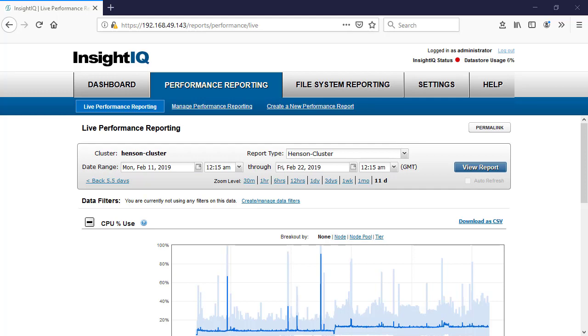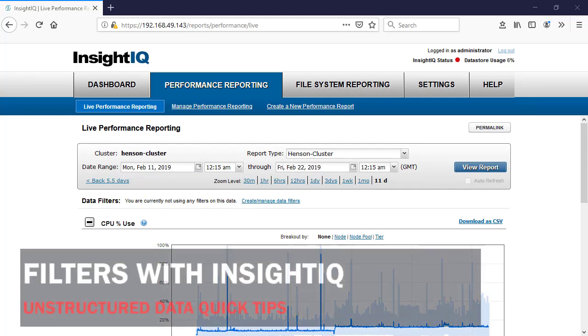Hi folks, Thomas Henson here with ThomasHenson.com, and today is another episode of Unstructured Data Quick Tips. Today's question is how to do some advanced searching with data filters in InsightIQ.